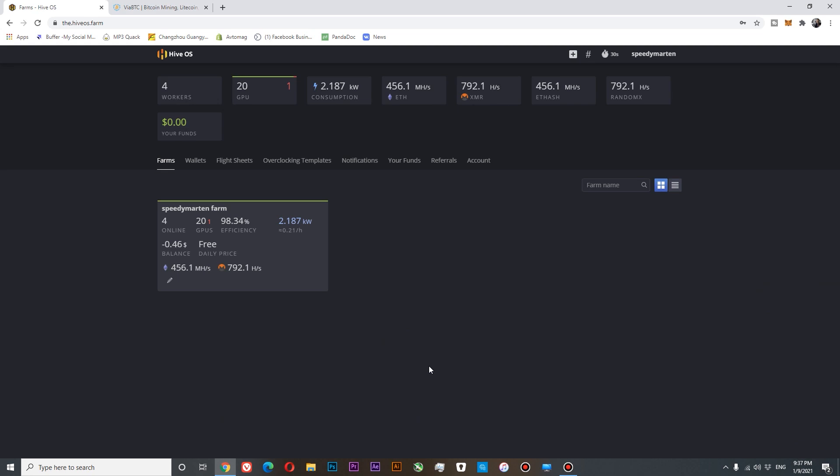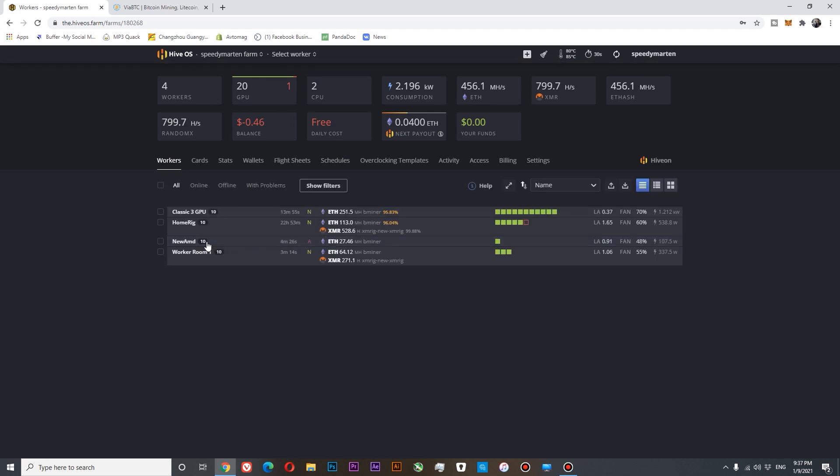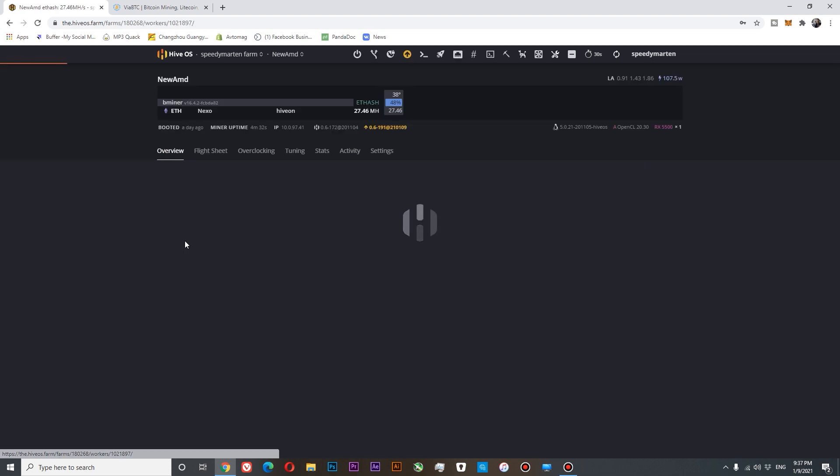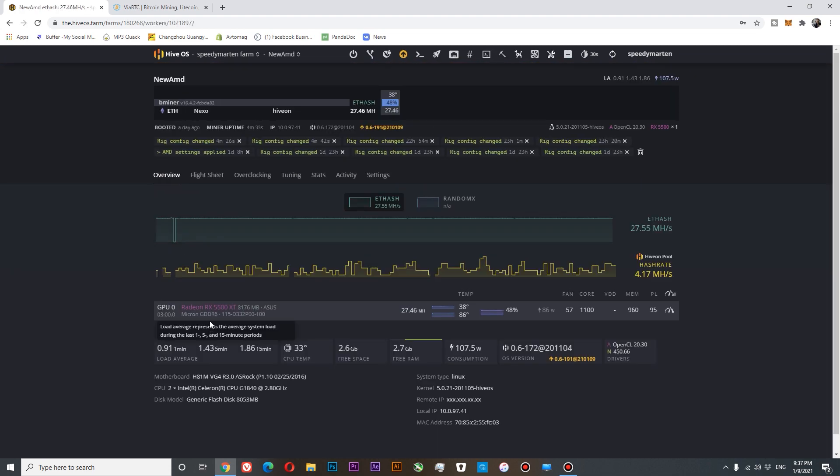To set up a second miner, first of all, you will need to log in to your HiveOS dashboard. Go to your farms. And here is the new AMD rig that I've prepared for this video. Let's log in there. You can see that at the moment I'm mining only Ethereum with my Radeon RX 5500 XT.